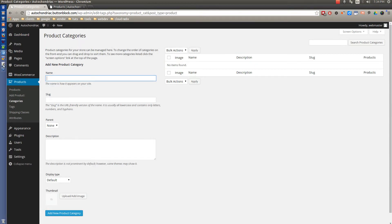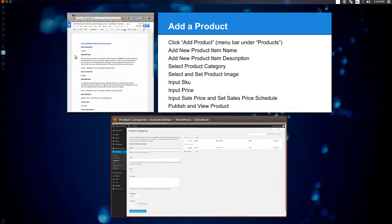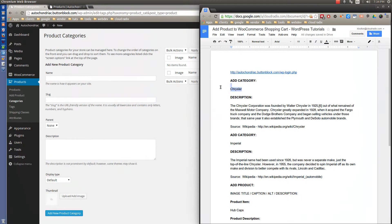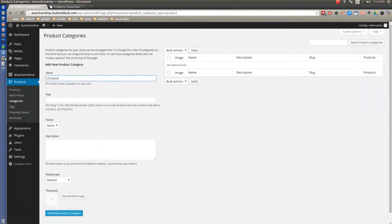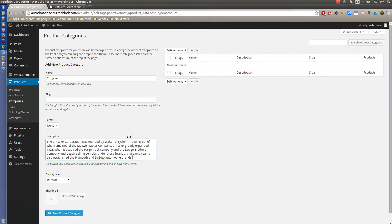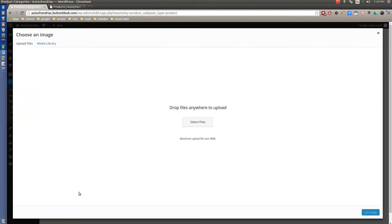Now I'm giving myself a little bit of cheater text here, so I can quickly do this. Don't worry about the slug, the parent, or the display type, but we do need to worry about this particular item here, the upload image.